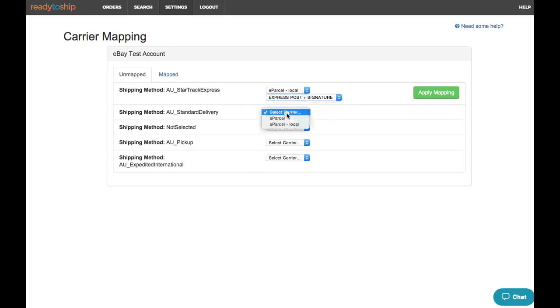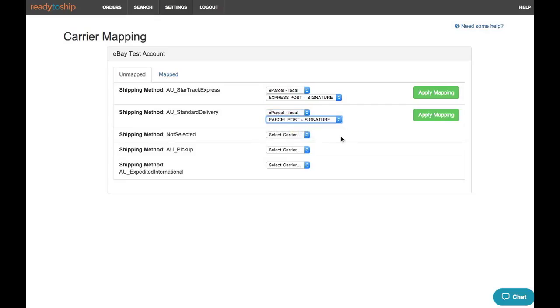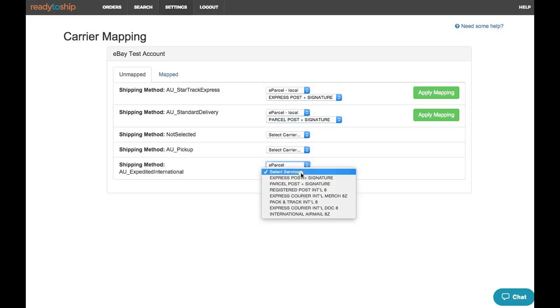We'll map Star Trek Express to Express Post, Standard Delivery to Parcel Post. We'll ignore the shipping methods not selected and pick up for now, and we'll map Expedited International to Express Courier International.